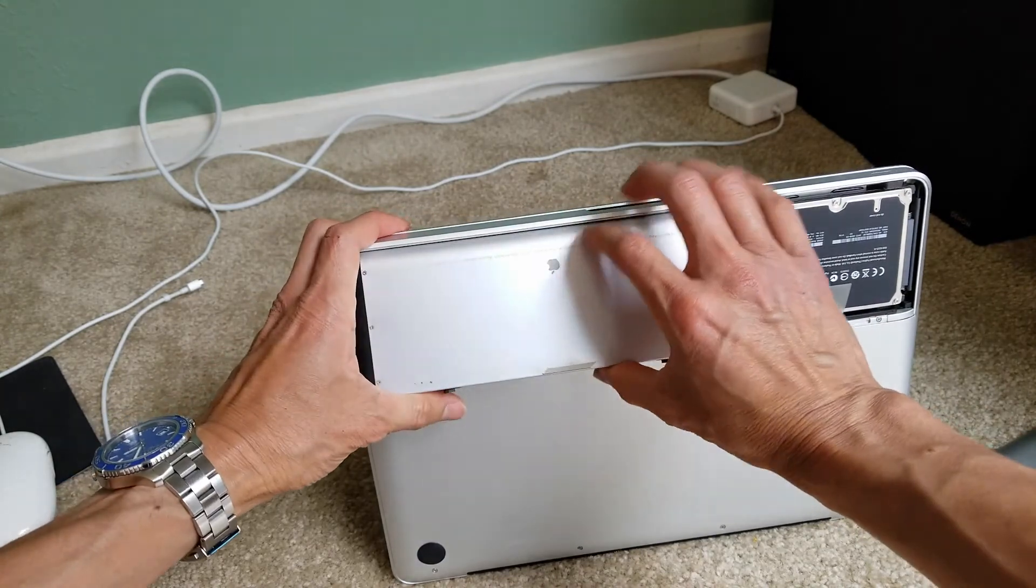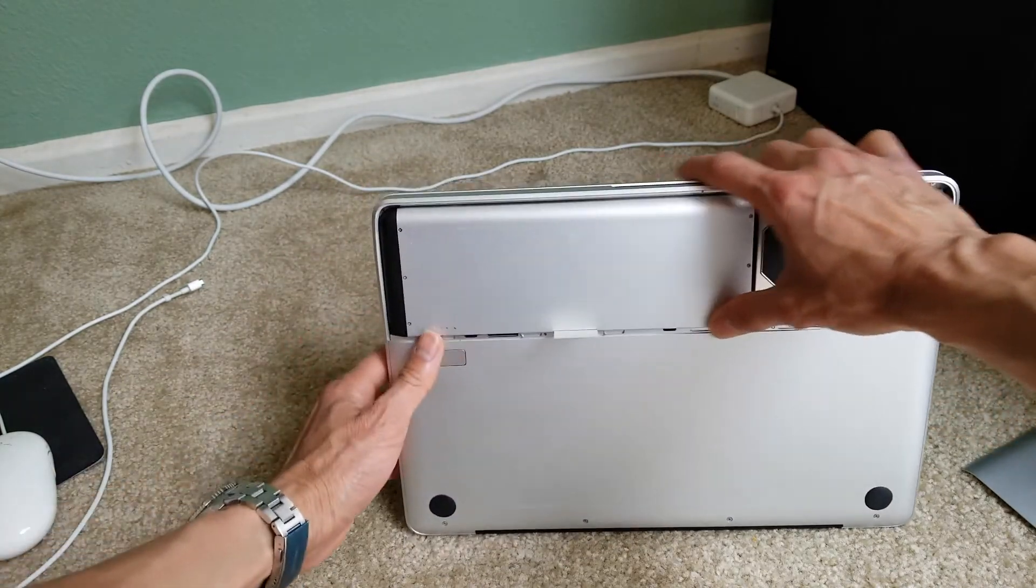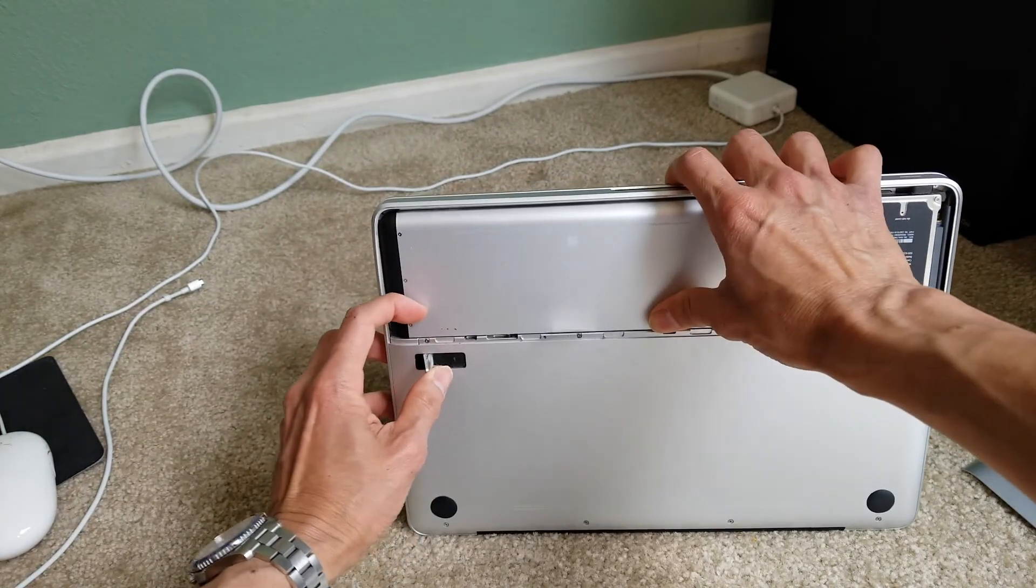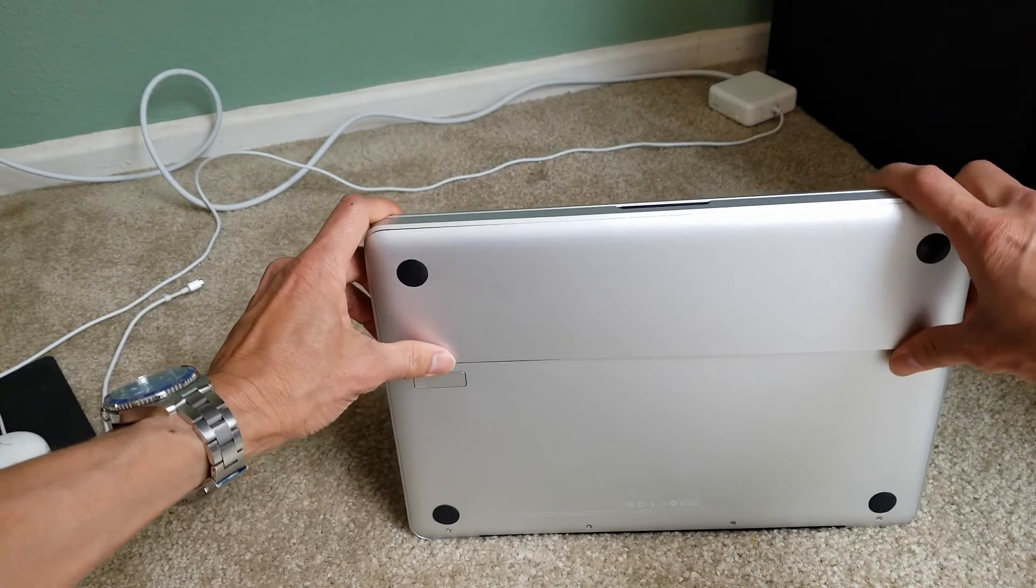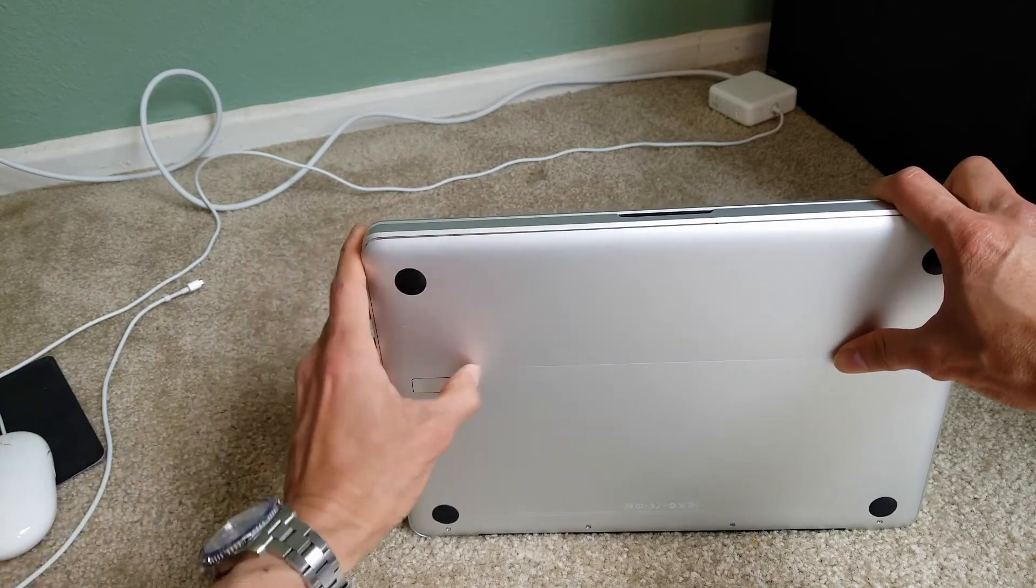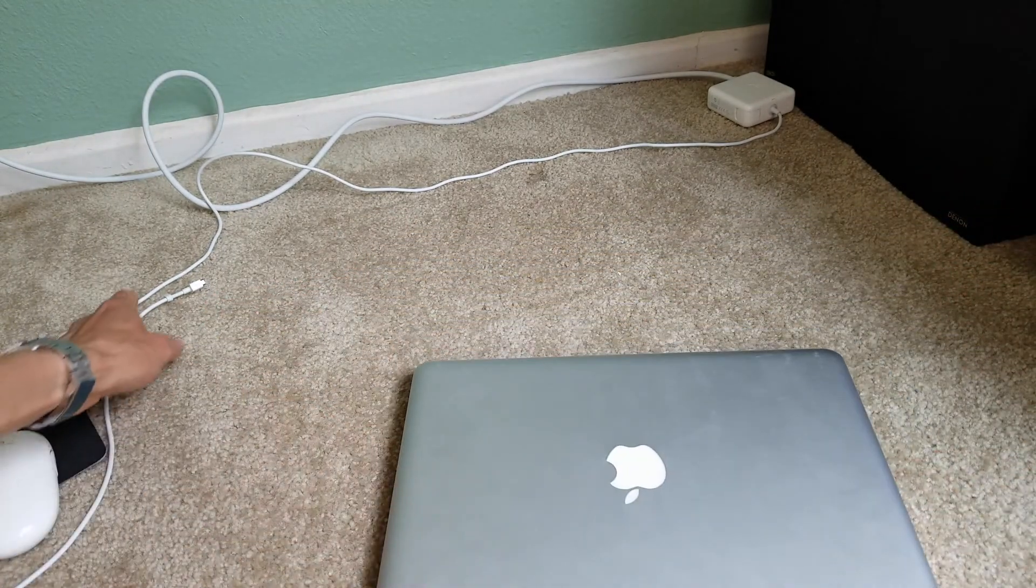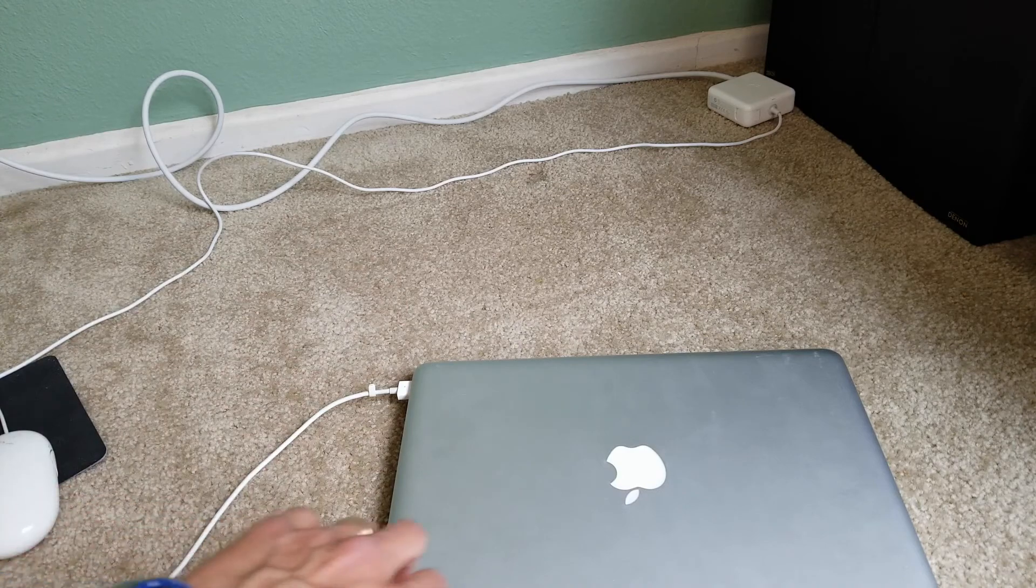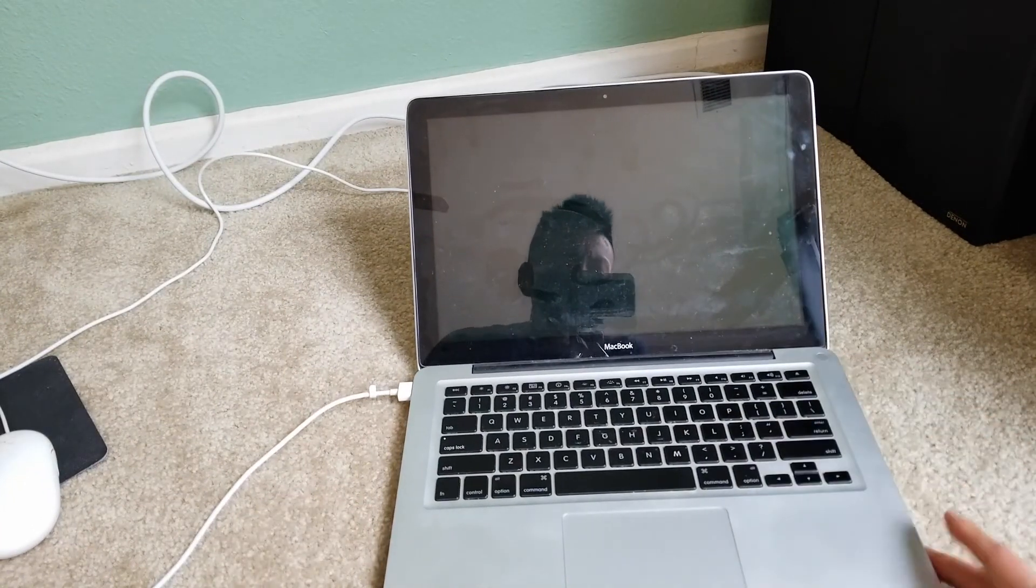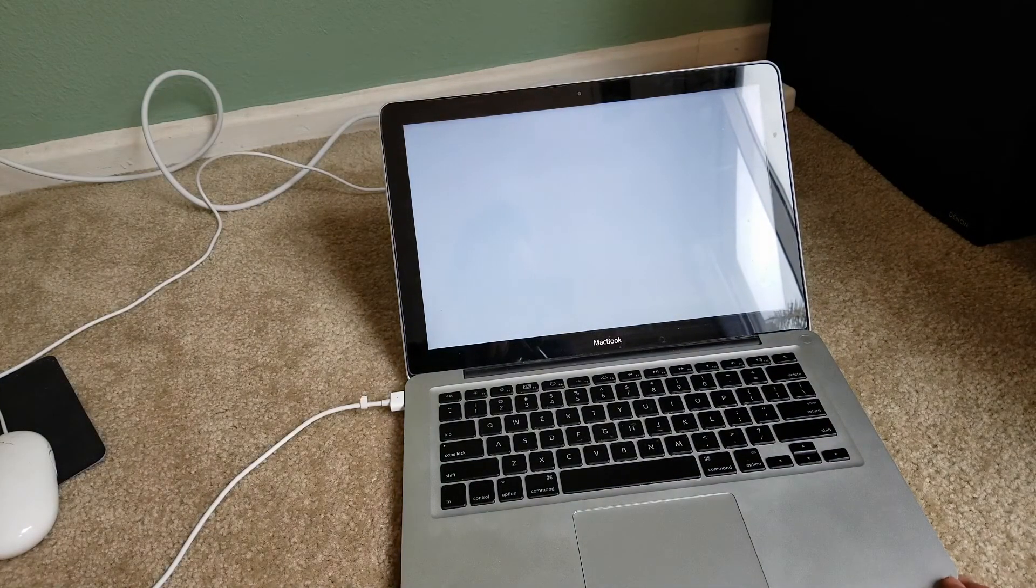So you want to connect back your battery. Make sure the latch is not down like this or your battery is not going to sit in correctly. Put the battery door. Connect your MagSafe. Then you got to power on your Mac. Then just let it boot.